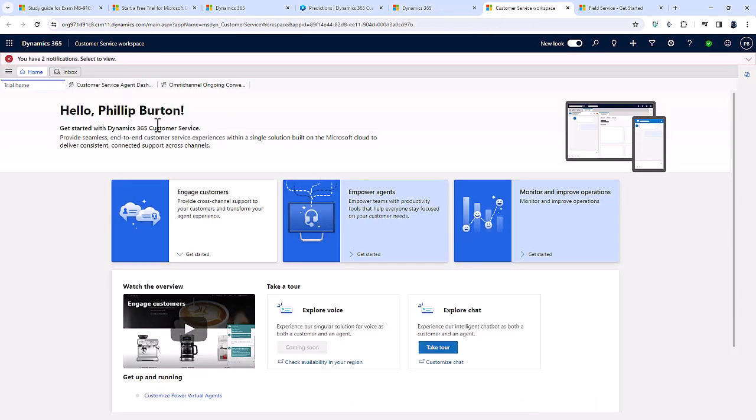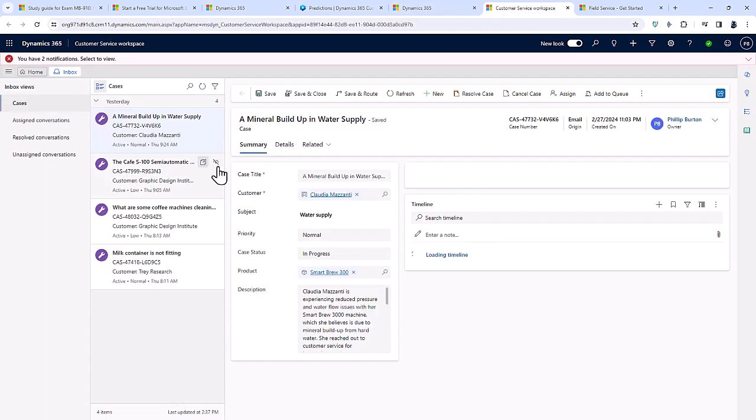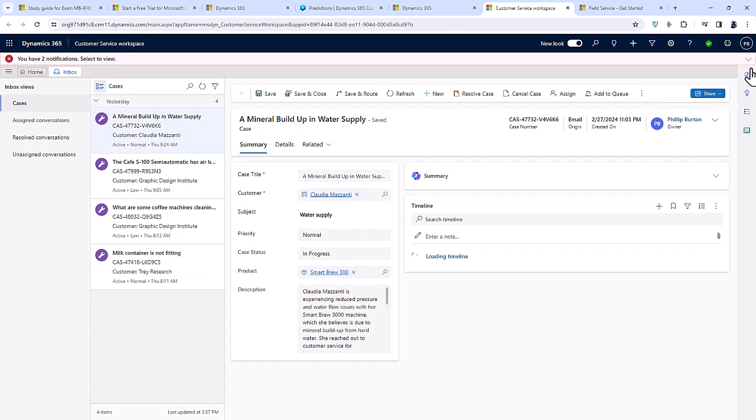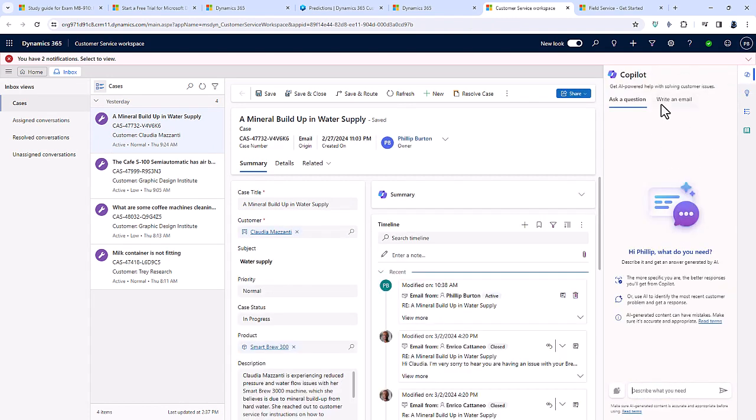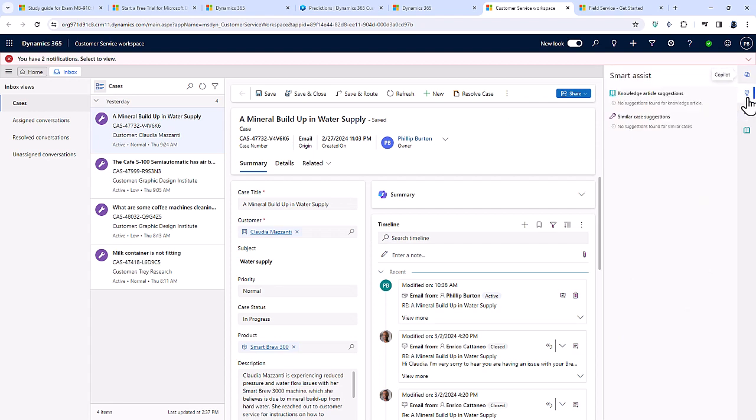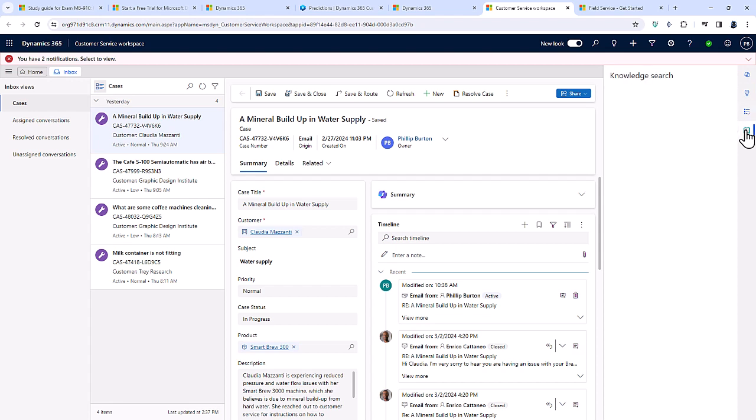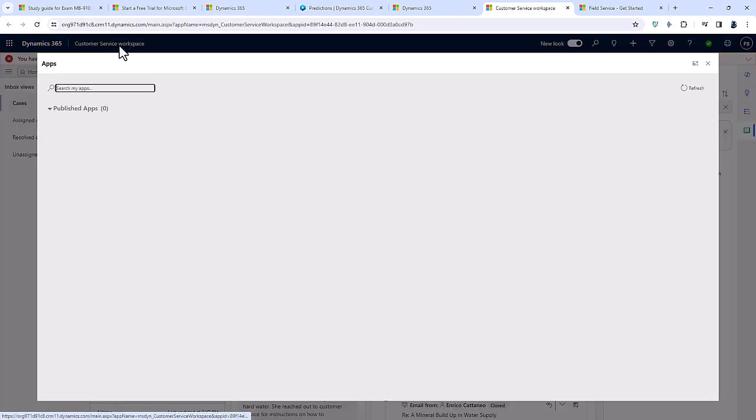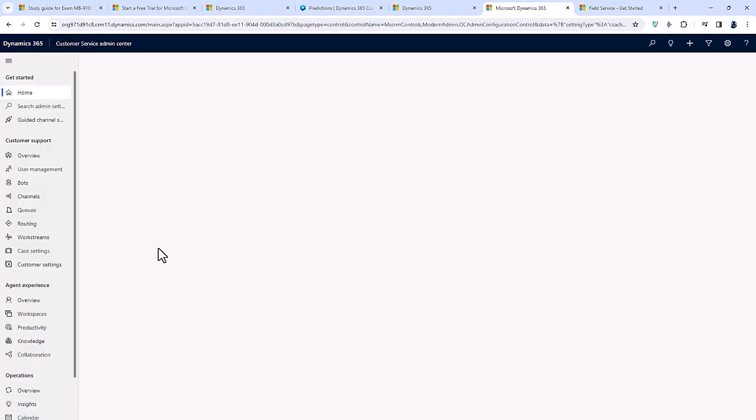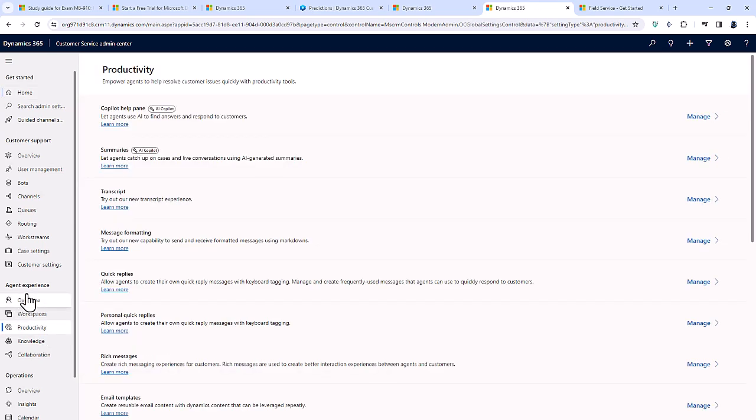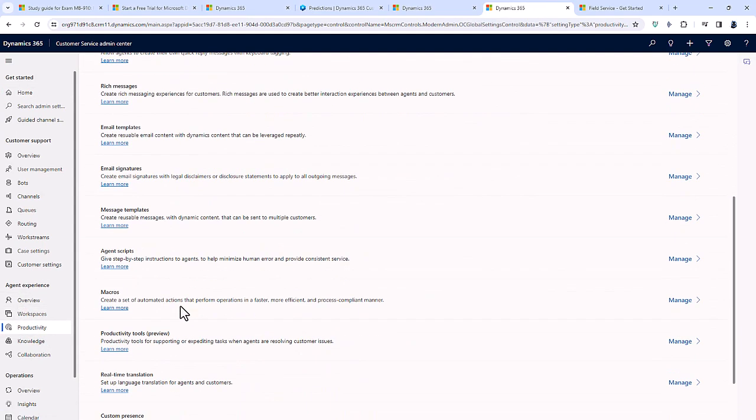Going to customer service and having a look at one of these items, then you need to have more information about not just the copilot, including writing an email, but also about the smart assist, the agent scripts, and the knowledge search.